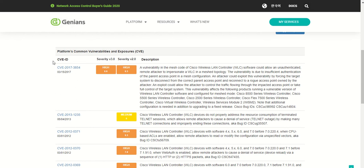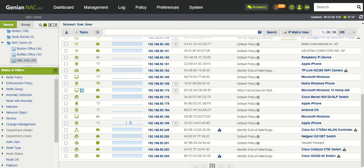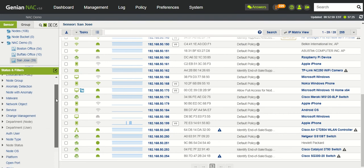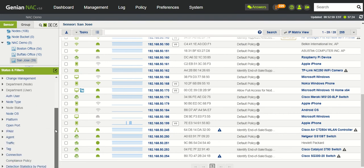Now, the CVE feature itself utilizes this information inside of the device platform intelligence database and populates it inside of the UI of your Genian NAC system.